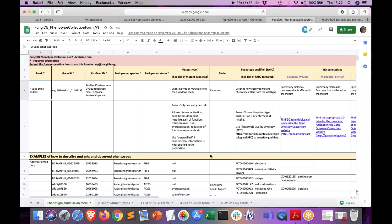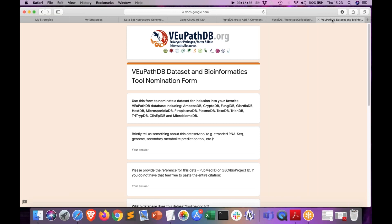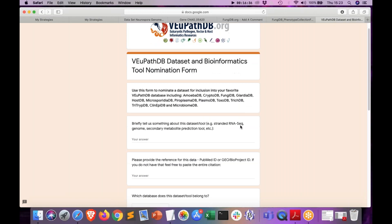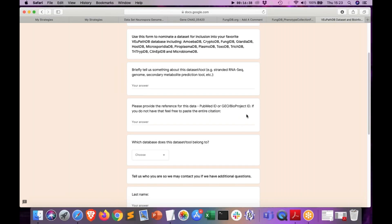Finally, if you know of large-scale data — not just for phenotypes but really any type of data you would like to see in VEuPathDB — submit the datasets to us via the tool in the dataset nomination form. Let us know by providing a PubMed ID or a link to where the dataset is uploaded.